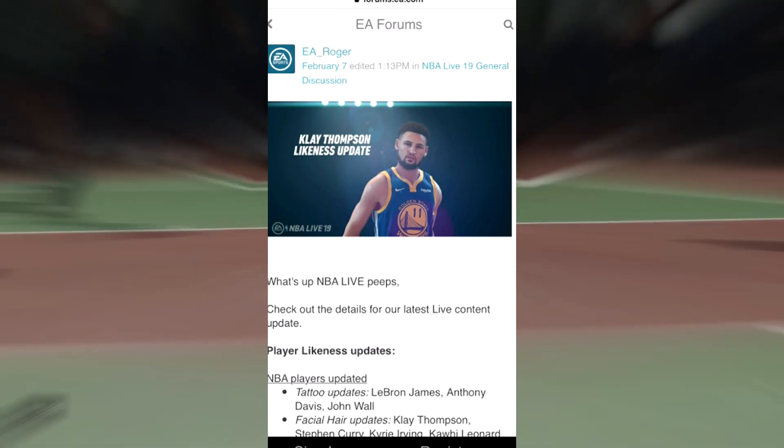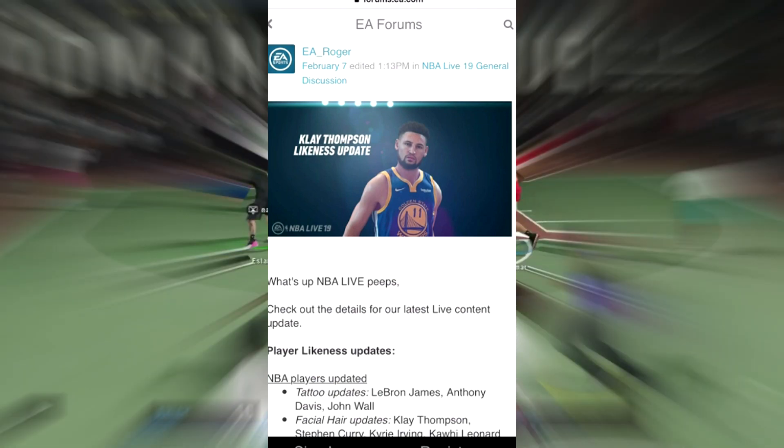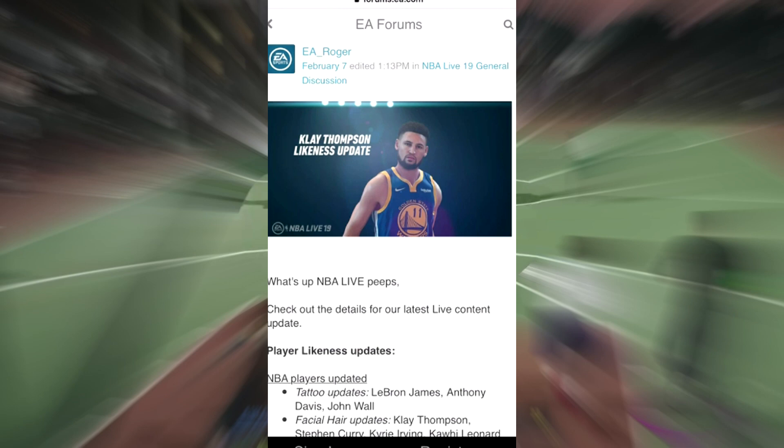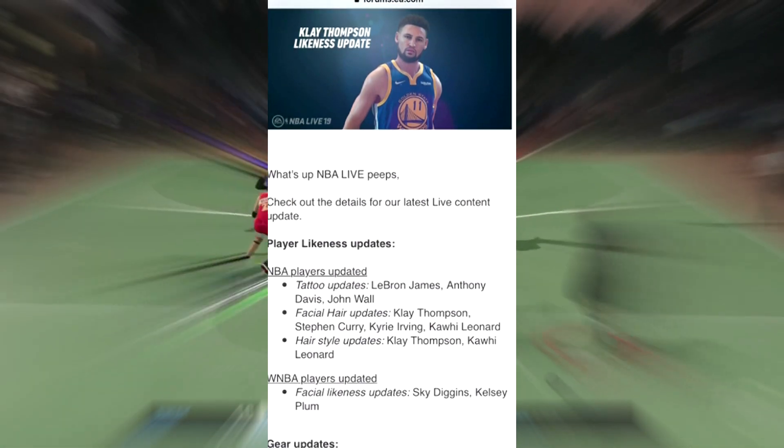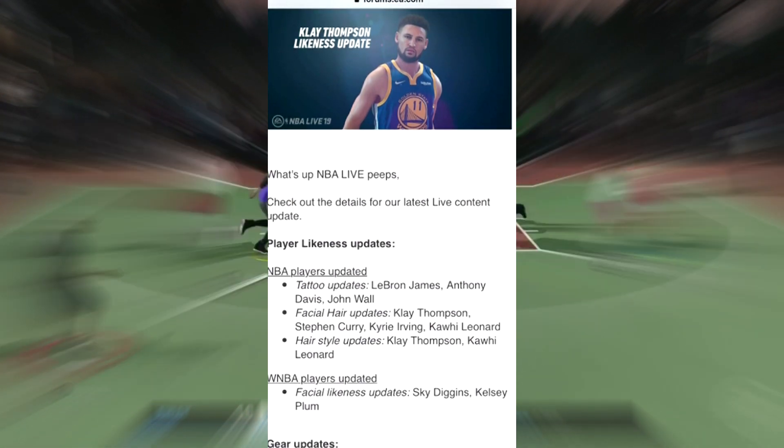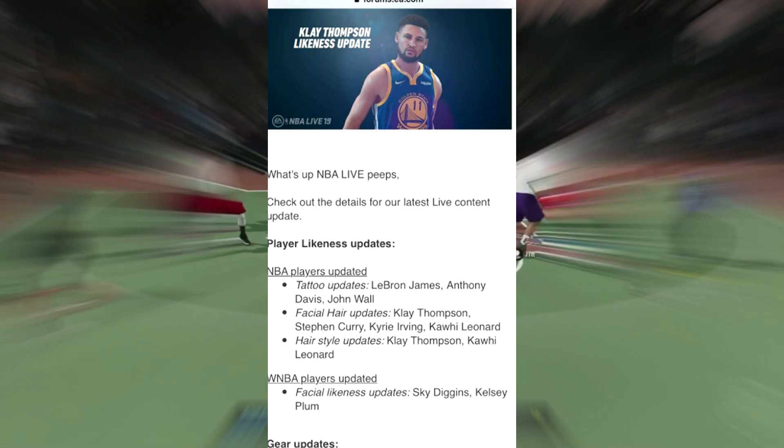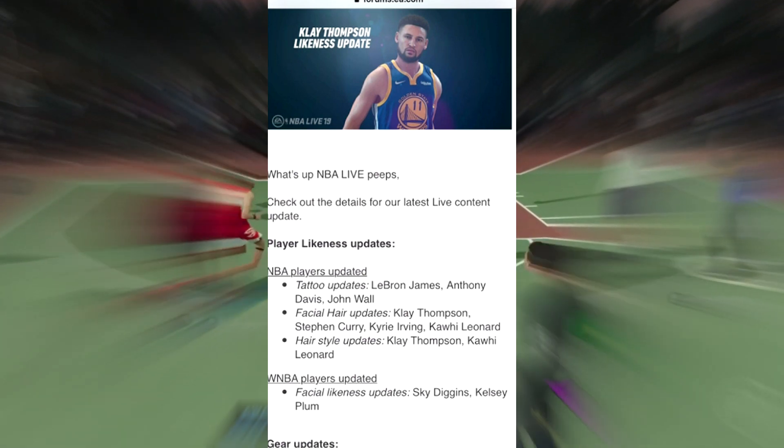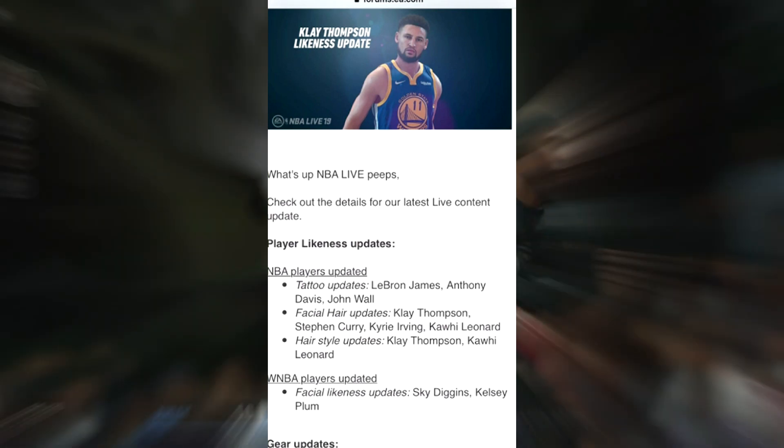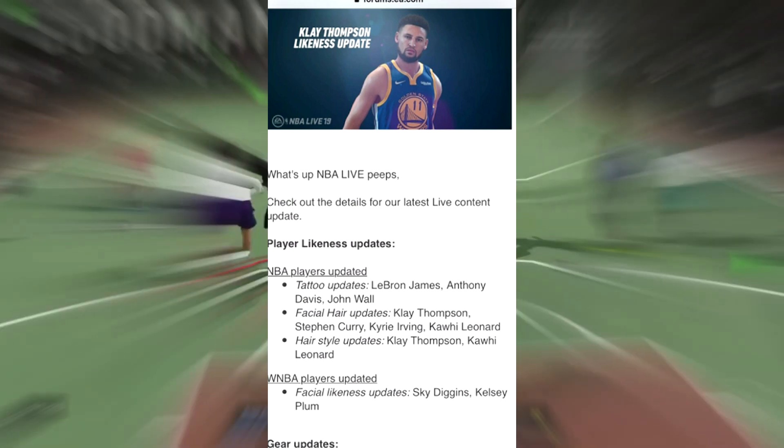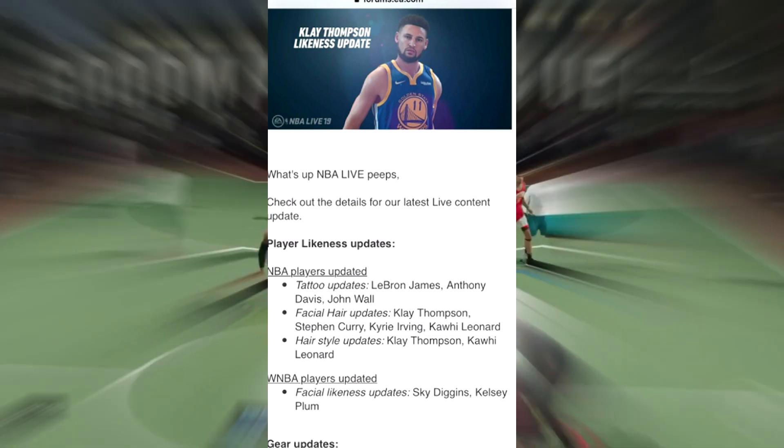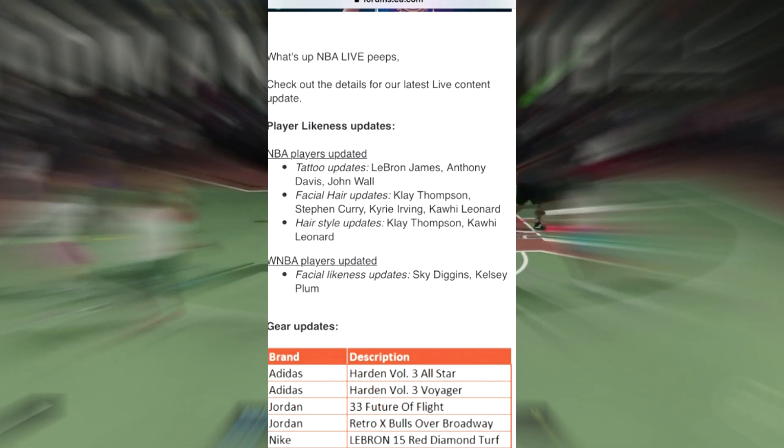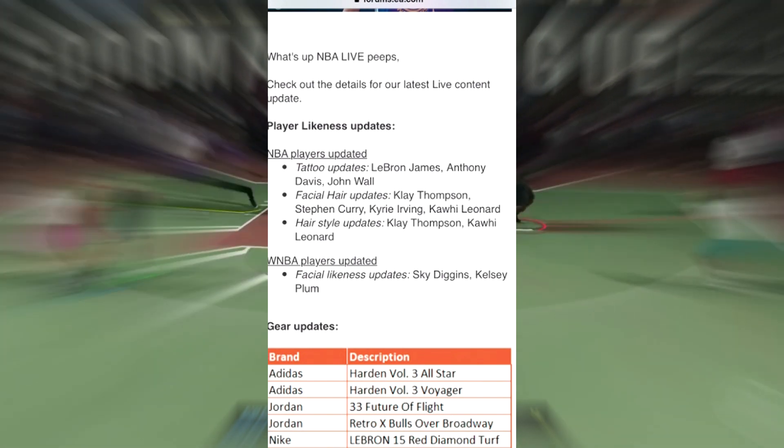Check out the details for our latest content update. It looks like a Clay Thompson likeness update for Golden State Warriors. They have NBA player updates including tattoo updates for LeBron James, Anthony Davis, and John Wall. Facial hair updates for Clay Thompson, Stephen Curry, Kyrie Irving, Kawhi Leonard, and hairstyle updates for Clay Thompson and Kawhi Leonard.